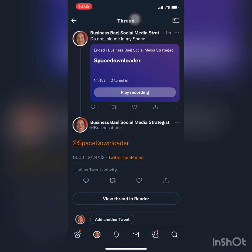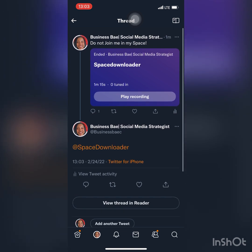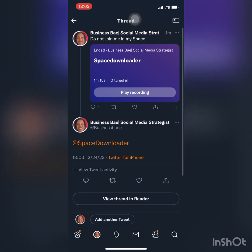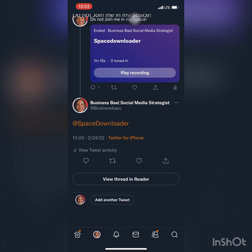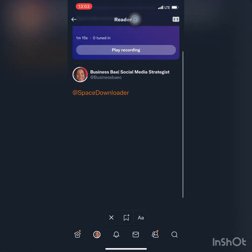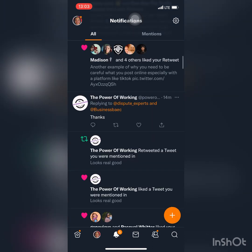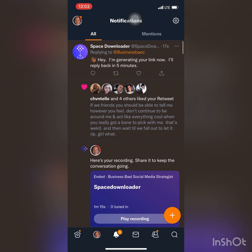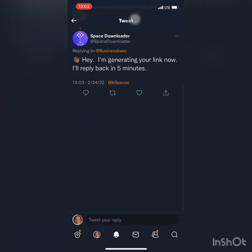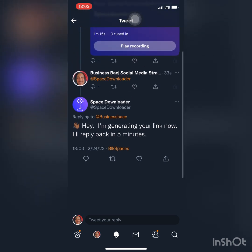From here, you are going to have to wait. I can check my notifications so you can pretty much see how seamless the process is. When you go to your notifications, you're going to see the space. Space Downloader replies and says they're generating your link now and will reply back in five minutes. So they let you know what's happening, which I really appreciate.